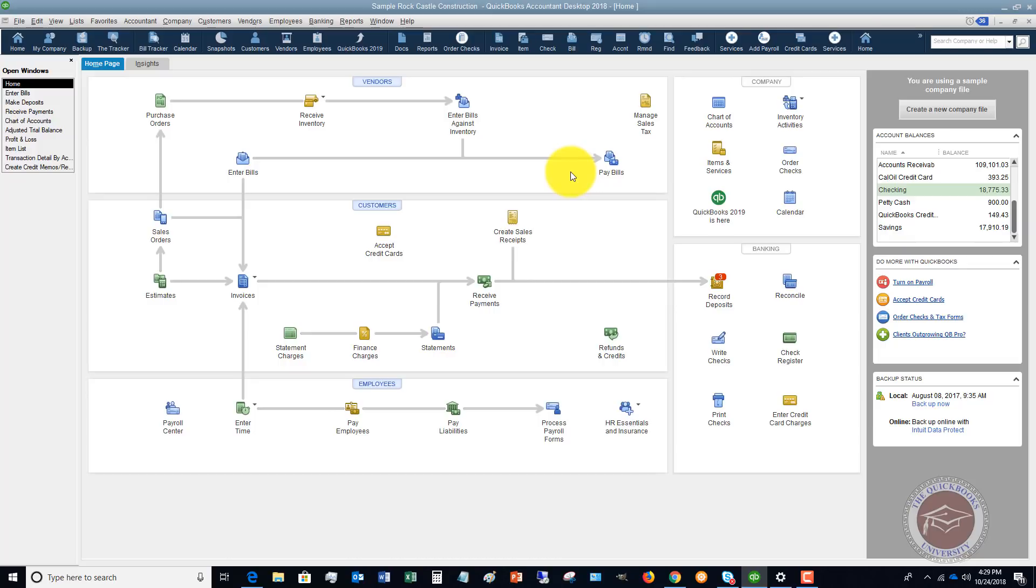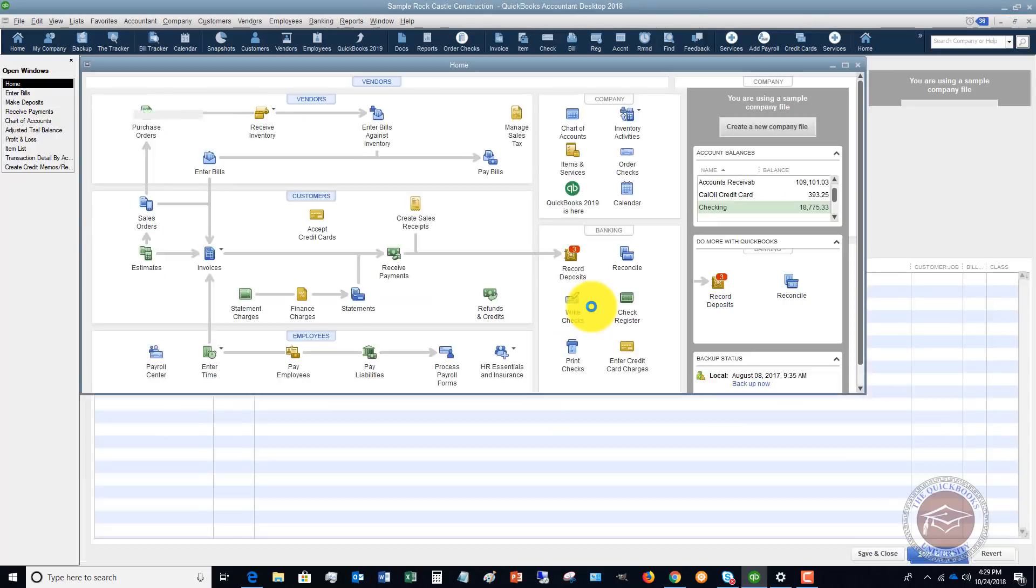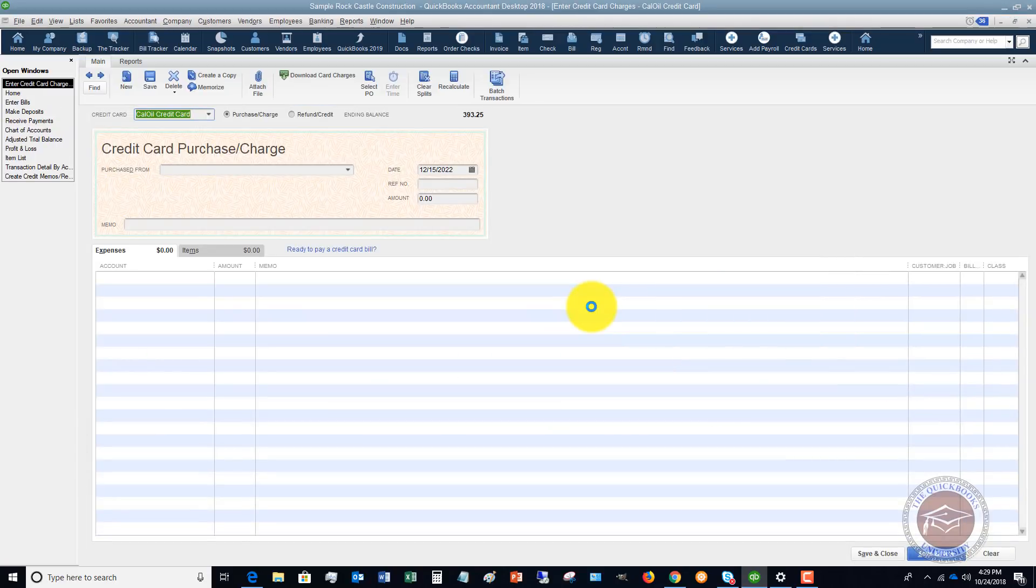Now, the third mistake, this is a big one that I see all the time and it causes people to miss out on tremendous amount of tax deductions and expenses. This is entering your credit card charges. So if you have a credit card in your business and you get a statement, this is even if you pay off the entire balance every month, doesn't matter.